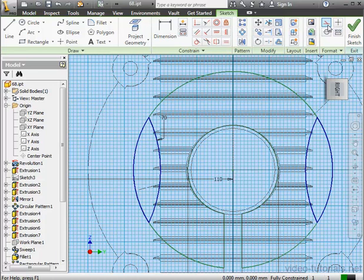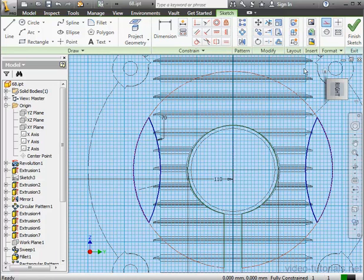Let's convert this geometry to Construction Geometry. And since our sketch is fully constrained, we can finish the sketch.